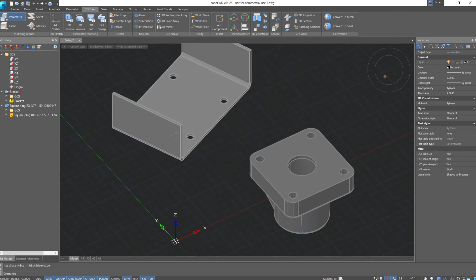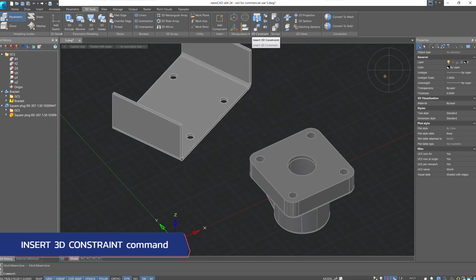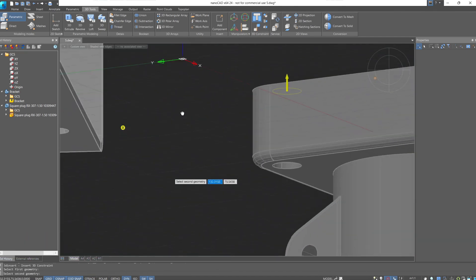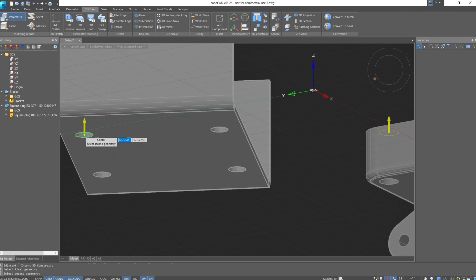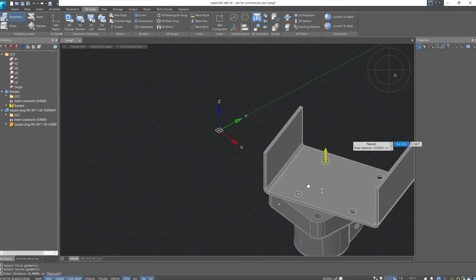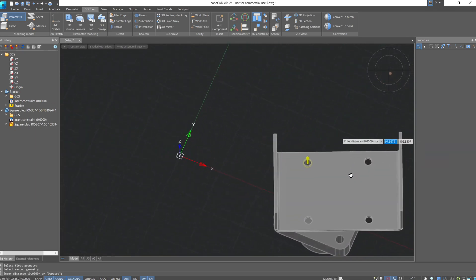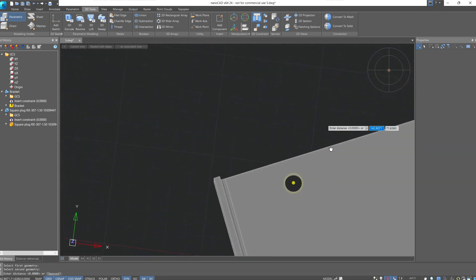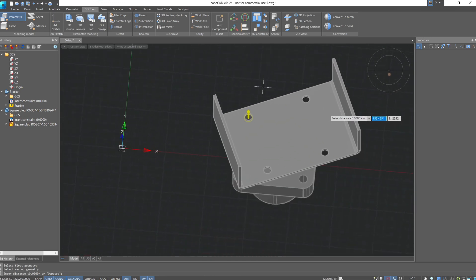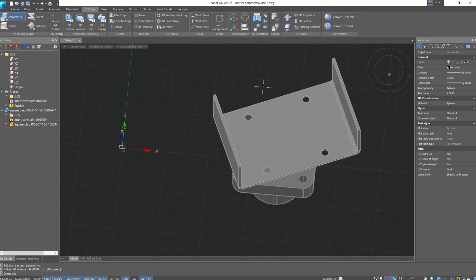Remove the previously created mate constraints, slightly separate the parts, and apply the insert 3D constraint. As the first constraint element, select the upper edge of the hole on the plug. As the second constraint element, select the lower edge of the hole in the bracket. As we can see, these holes have aligned, forming their concentric contour and aligning along the plane. Finish the command by pressing Enter — the insert constraint has been added.